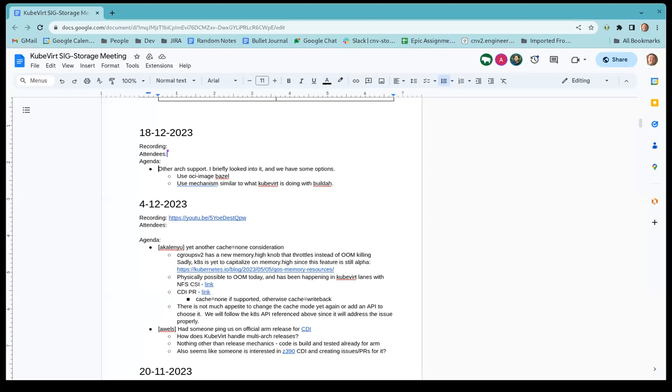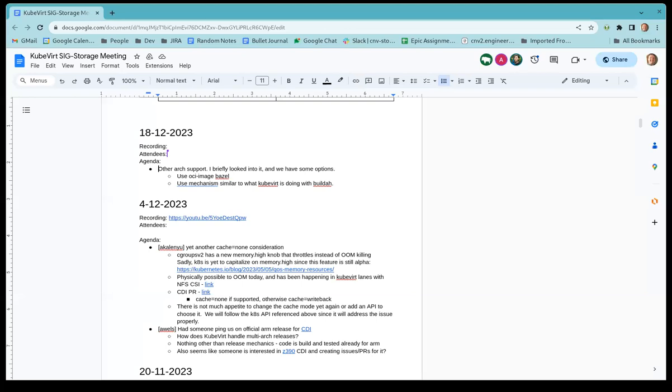Option two, which I haven't explored fully yet but what KubeVert appears to be doing is it creates the different architectures by pushing it to the registry with a dash ARM and a dash AMD and then it takes both of those and sends it through Buildah which allows you to push it without the extensions and it will give you both ARM and AMD in the same name.